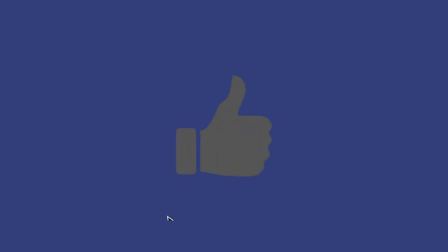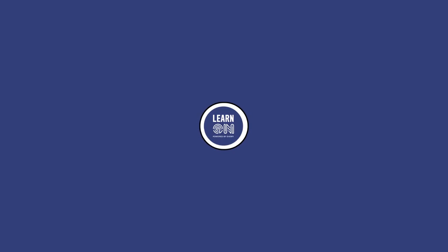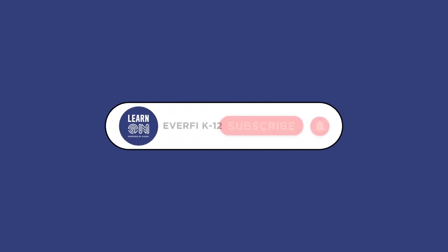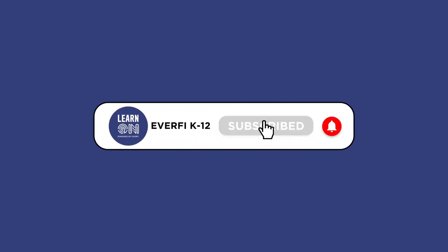For more of Chris's daily STEM practices and insight, be sure to like this video, subscribe to this channel, and grab free resources at dailystem.com and everfi.com K-12.